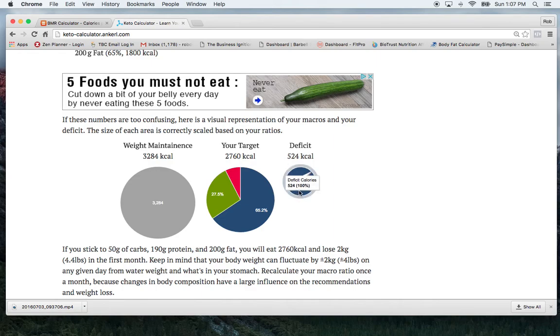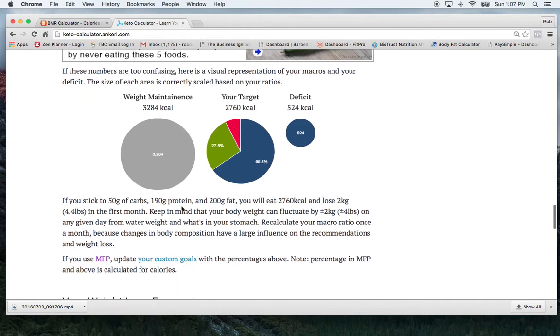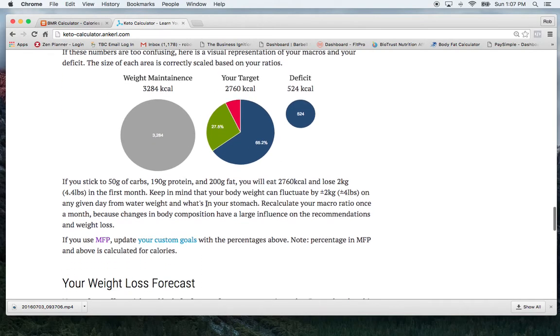And then this shows my deficit per day. So I've got a 524 calorie deficit per day based off of the numbers that I put in.